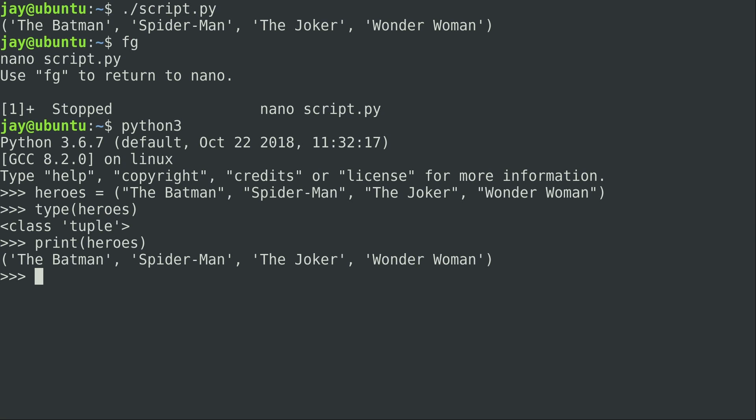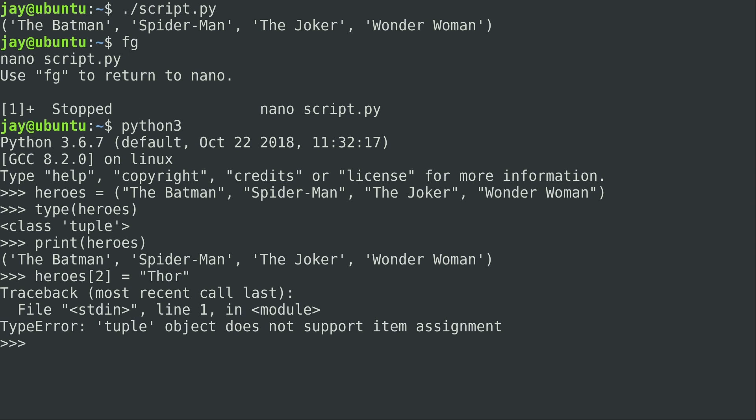So what I'm going to do is write out heroes. Let's access item number two, which is Joker. Remember, we count from zero: zero, one, two. I want to set that equal to Thor. I'll press enter and we get an error, and right here you can see tuple does not support item assignment.